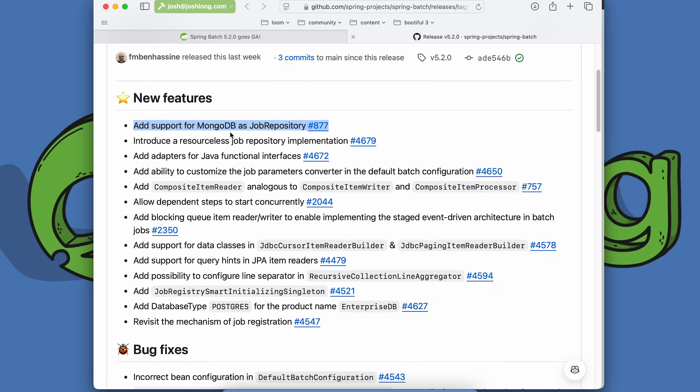Here are the highlights. New support for MongoDB as a job repository. Historically, through all of Spring Batch's history from 2005 or 2006 onward, Spring Batch has supported JDBC as a mechanism to store the state of jobs.